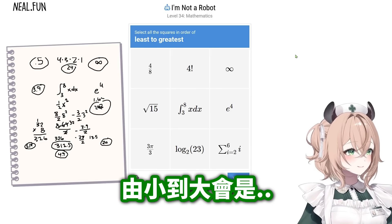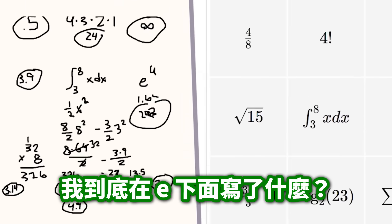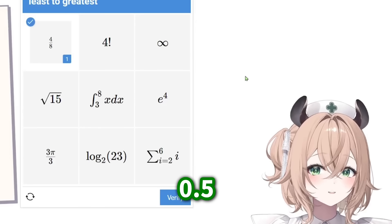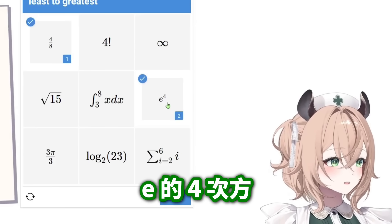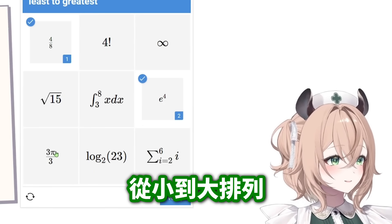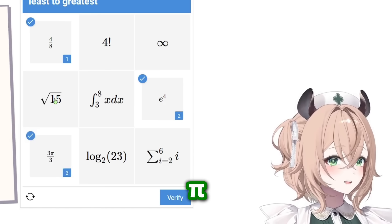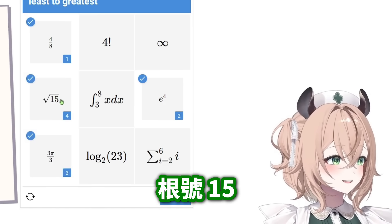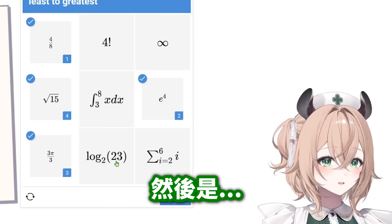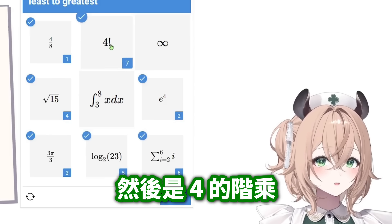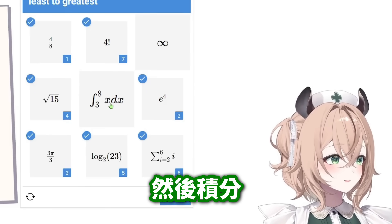Ordering least to greatest: 0.5, then e to the 4th, then pi, then square root of 15, then log, then the summation, then 4, then the integral, then infinity.